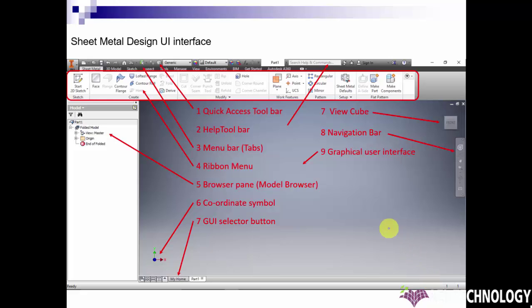Then you can see the User Interface as shown here. I'll explain one by one the parts of the User Interface. On the extreme top, you can see the Quick Access Toolbar.